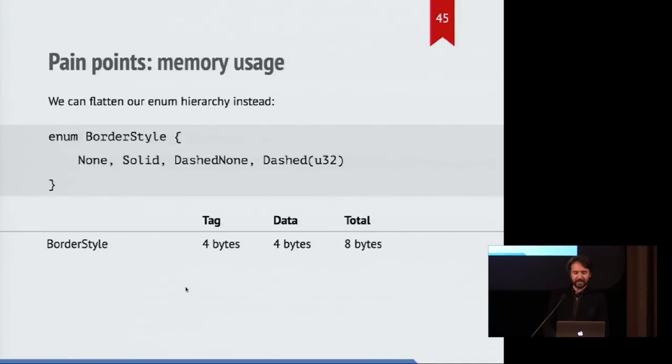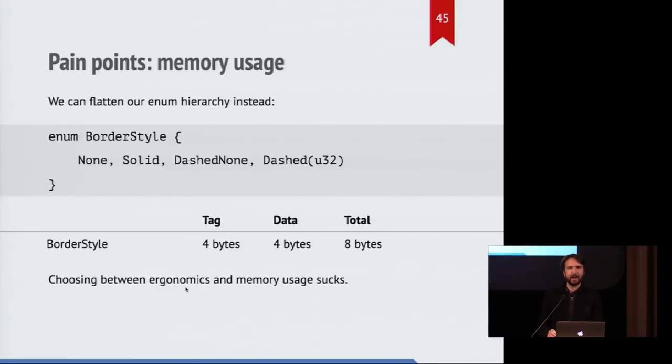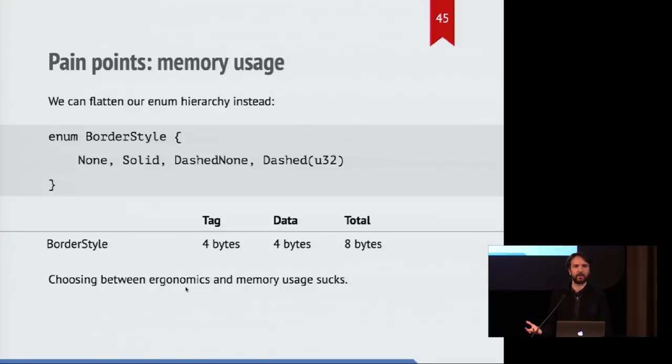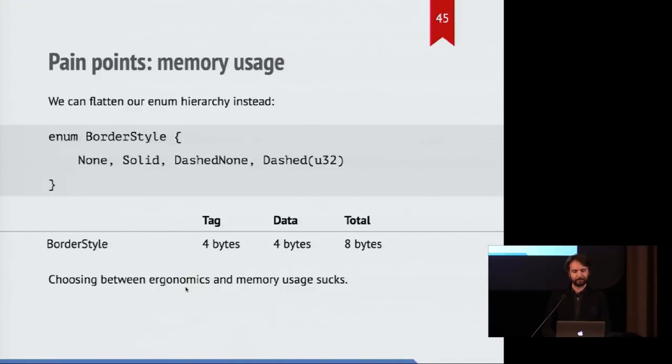But this isn't a delightful solution, because you no longer get the ergonomics you associate with option values. So trading off between ergonomics or space is not my favorite thing.